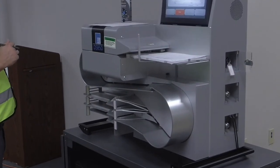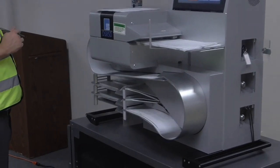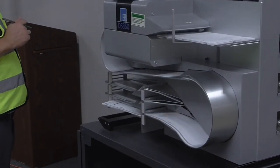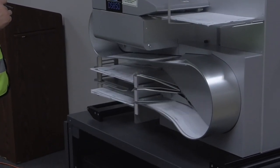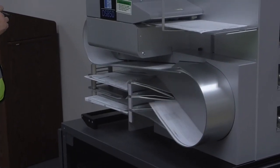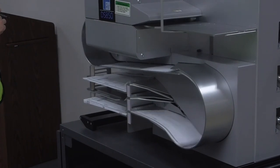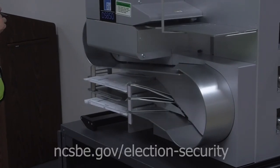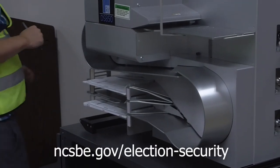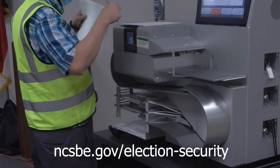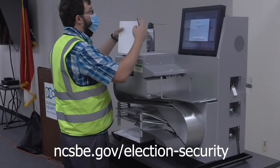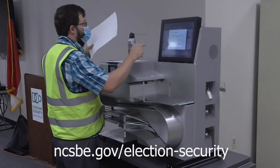L&A tests are how we ensure voting systems work accurately before an election. To learn more about how we secure your vote, visit ncsbe.gov/election-security.